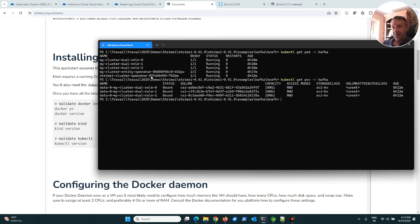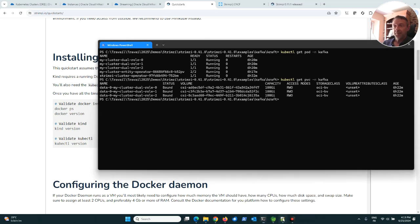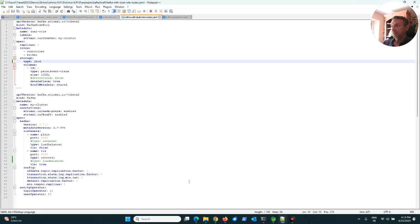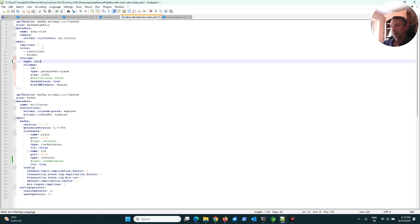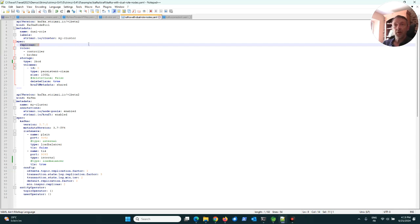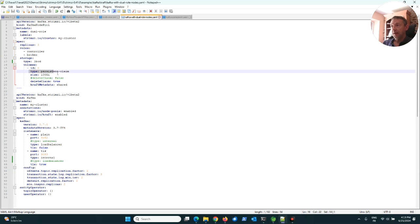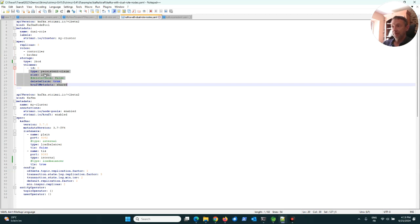After that, I chose a YAML file given by Strimzi. This YAML file allows you to create a Kafka cluster. Here I created a Kafka cluster with the number of replicas is three, it means I will have three brokers for Kafka. I'm using a storage with 100 gigabytes.